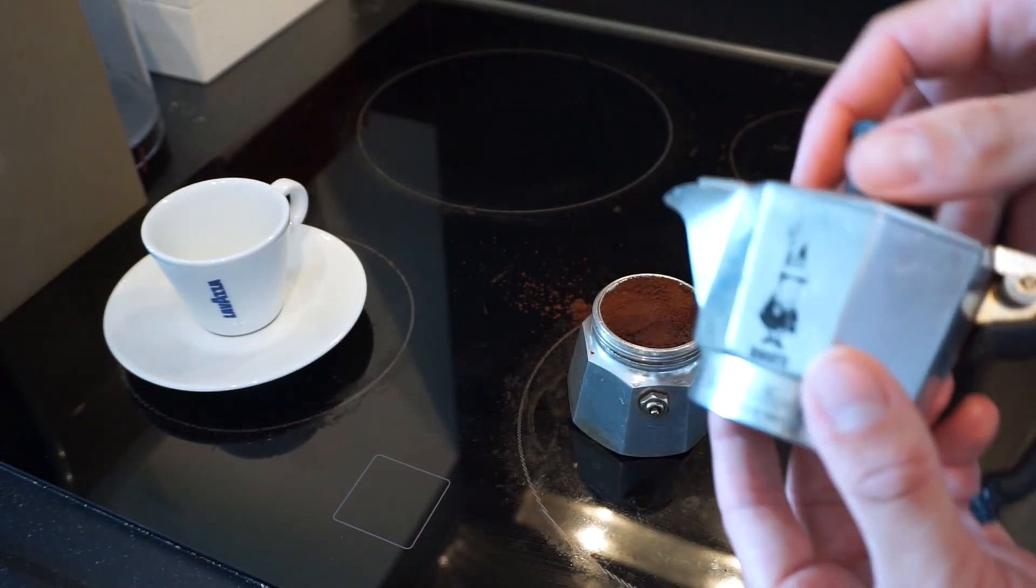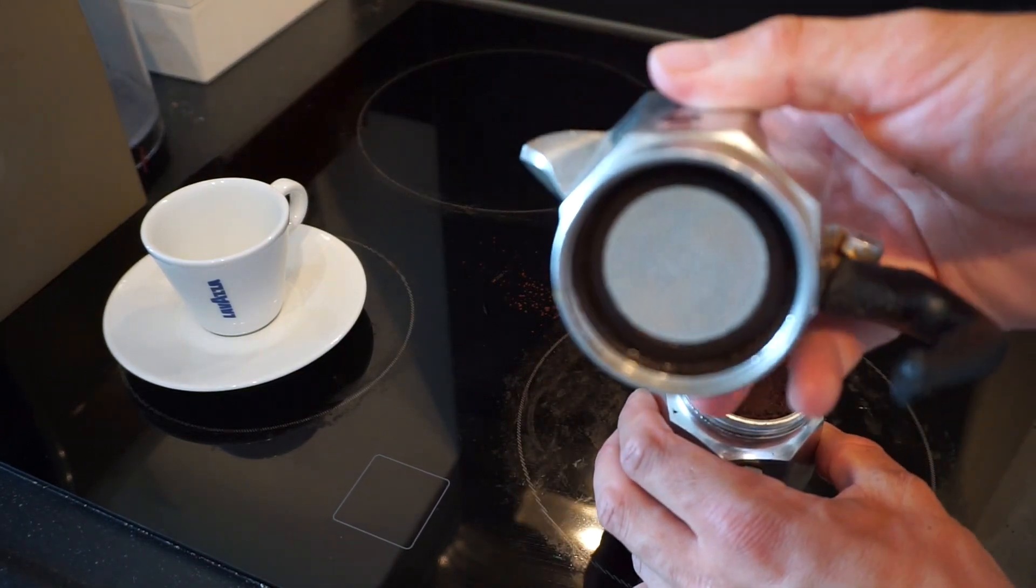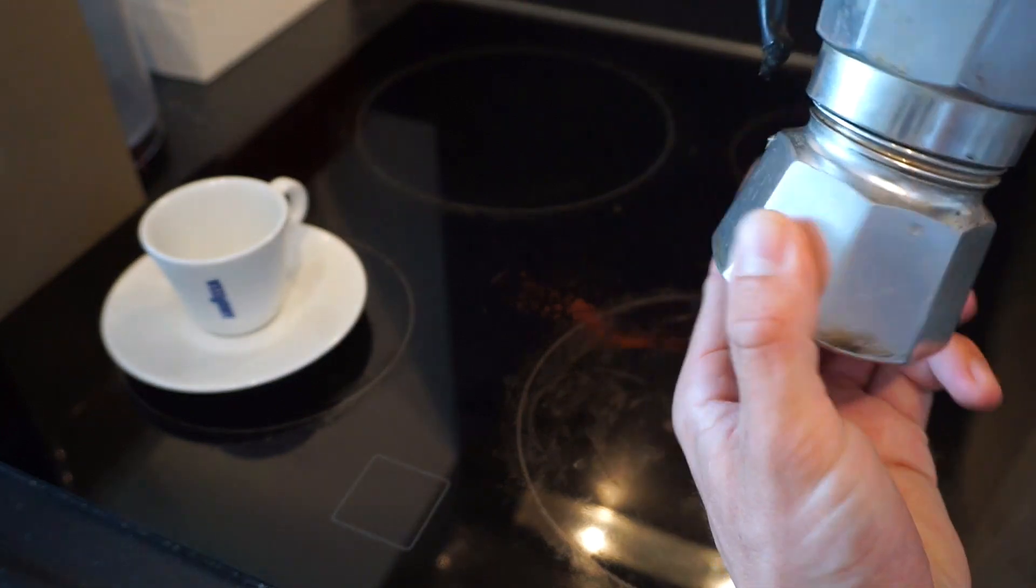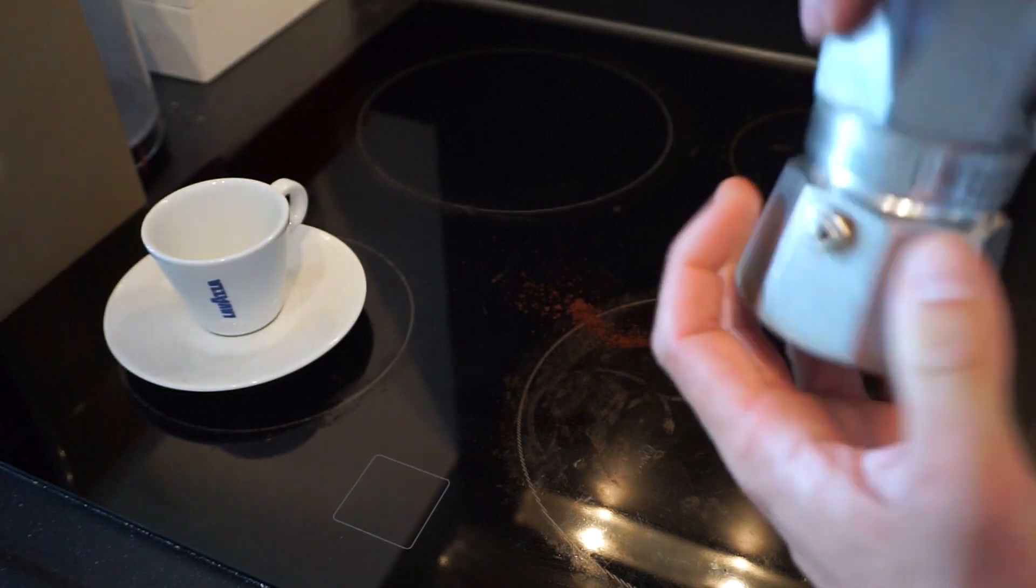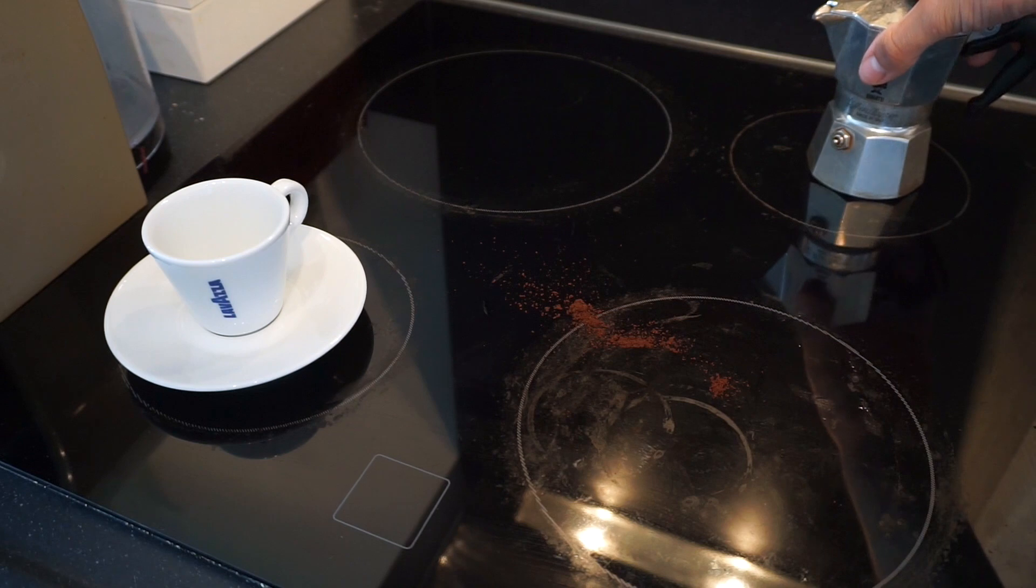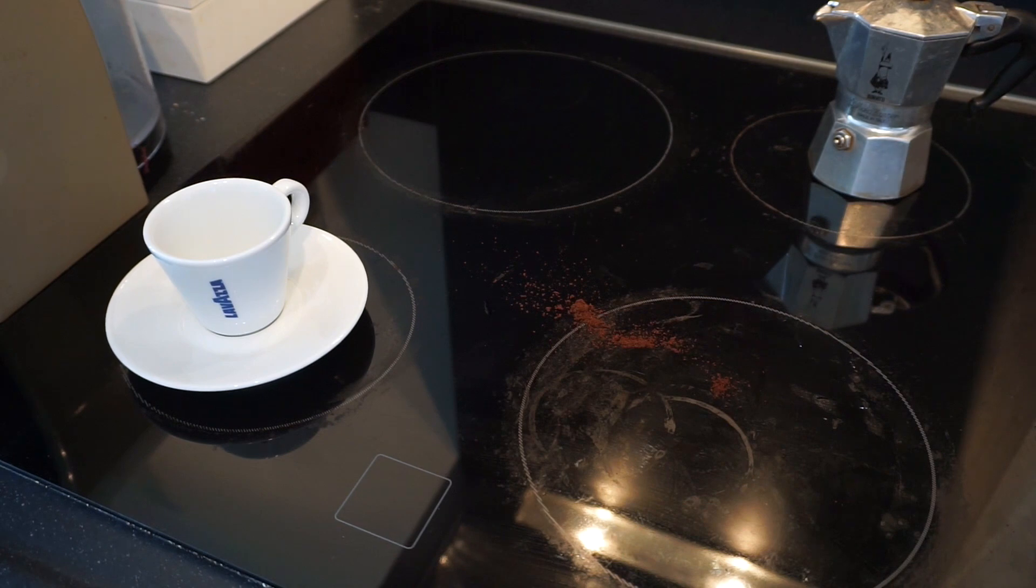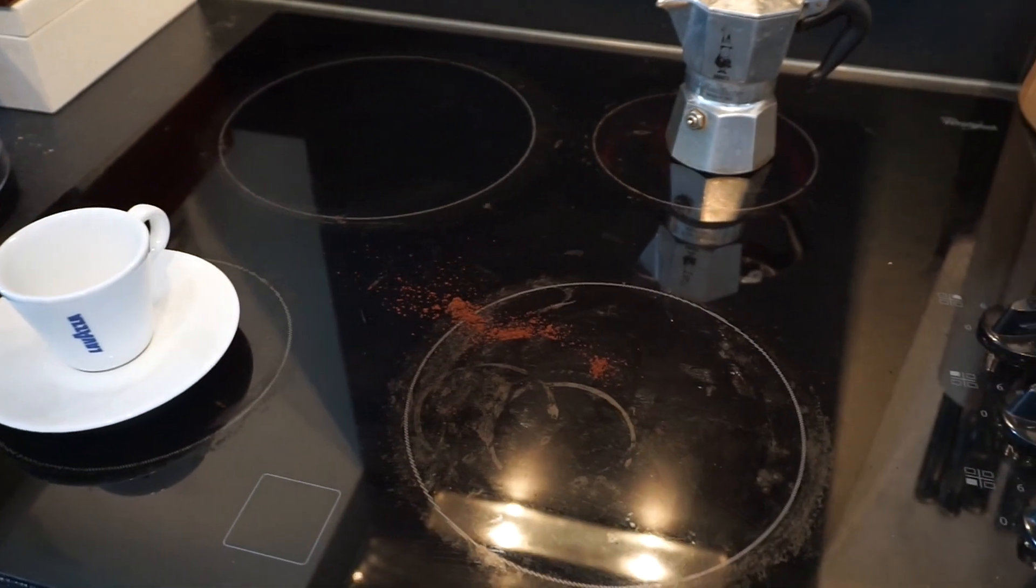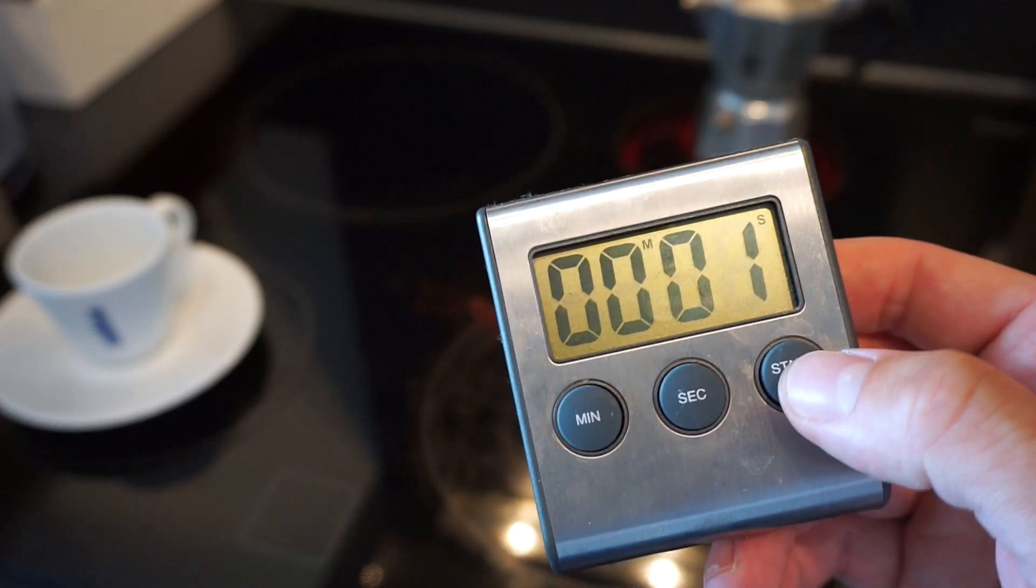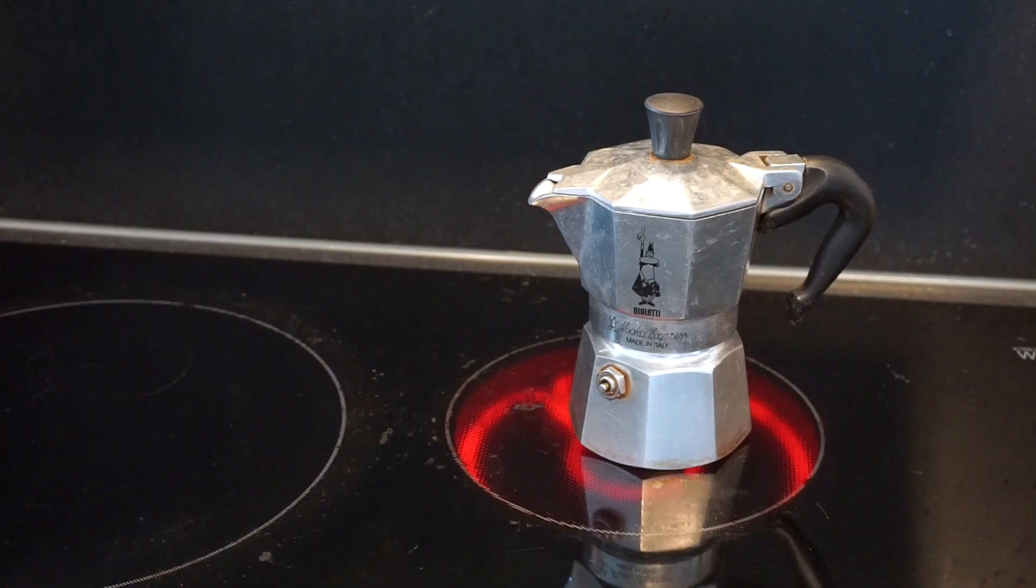And then step three is we screw on the can. We see there's some screw down mechanism. We screw it down quite firmly. And I put it on the stove. As you can see I put it on just not too much heat. I don't want it to get too hot. And for our purposes let's start the timer. So we know how much time we need to make a cup of coffee.